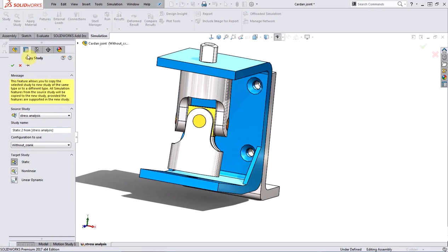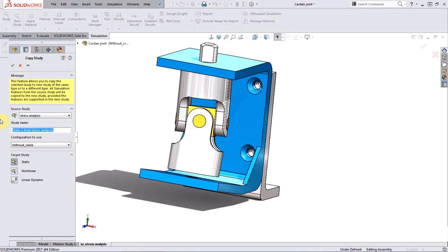From the copy study property manager, you can choose the study you want to copy, as well as the new study name, the configuration you want to use, and finally the target study type.